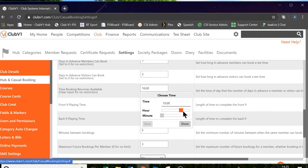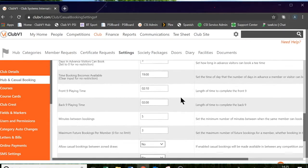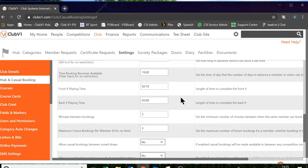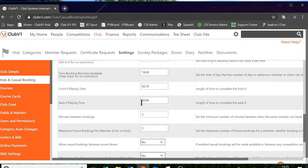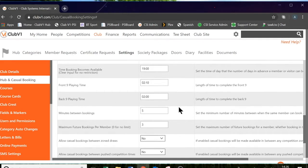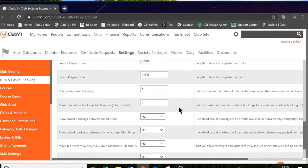Then we have the front line playing time, which you can determine. In my case let's leave it as two hours 10 minutes, and the back line playing time is two hours. You can change those depending on your club. Scrolling down again, we've got the minutes between bookings. This setting refers to how many minutes the system will lock out a member for once they have made a tee booking.